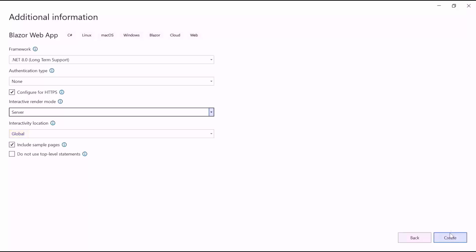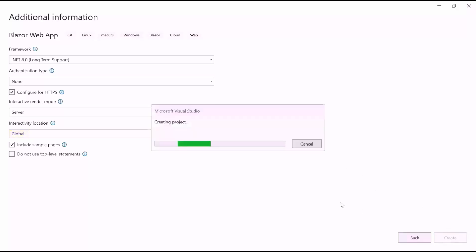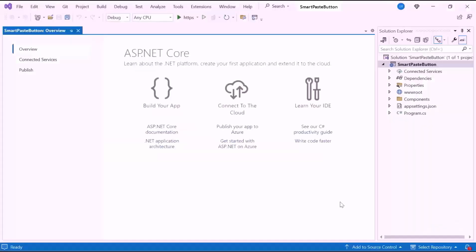I'll continue the project creation with the global interactivity location. When I click the create button, the project creation will start.